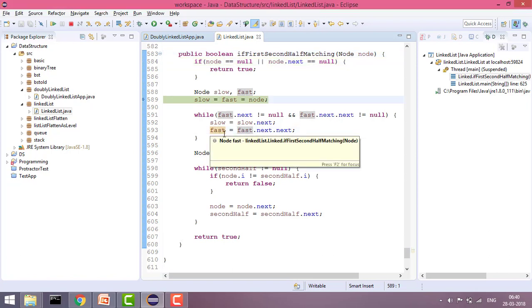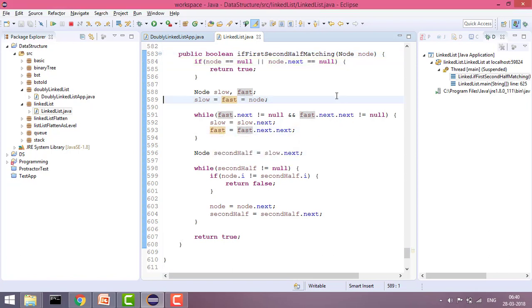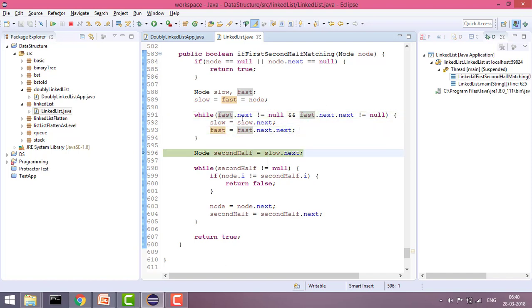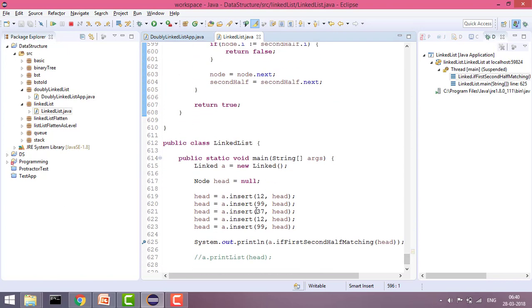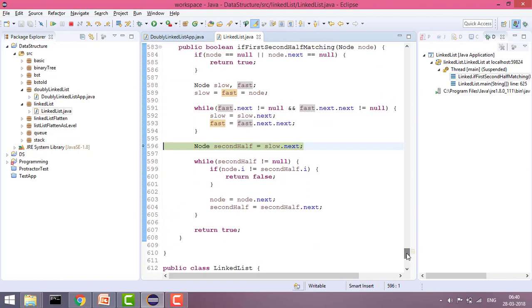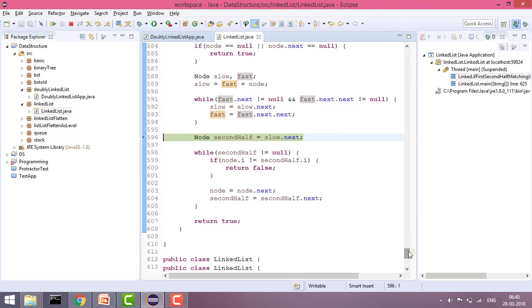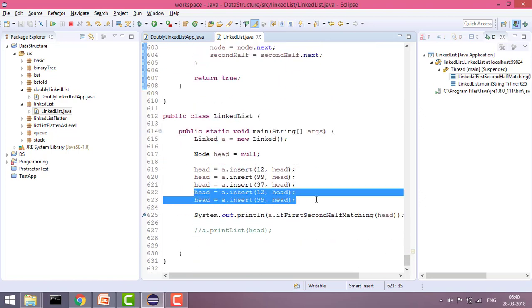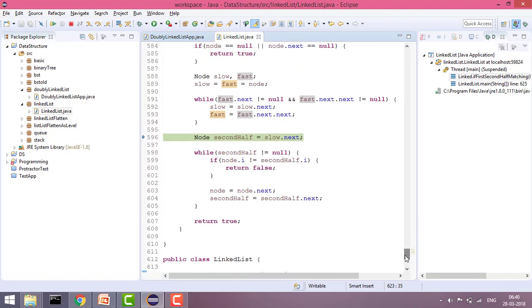First it will initialize, then it will get the slow node. Now the slow node is 37, which is the middle node. Now we set second half to slow dot next. So slow dot next means this one — this is the second half which is correct because that is what we want to match.